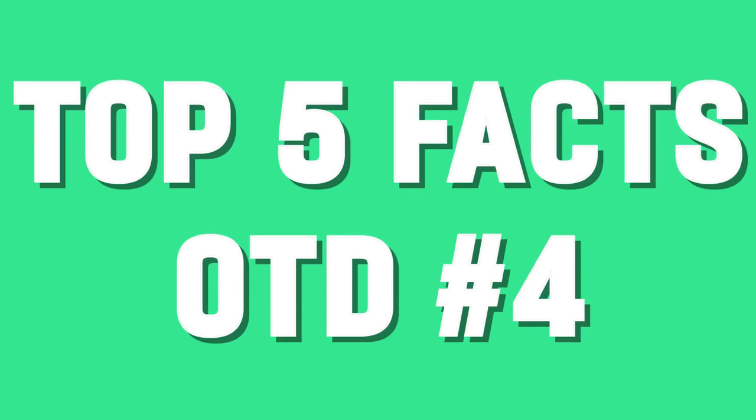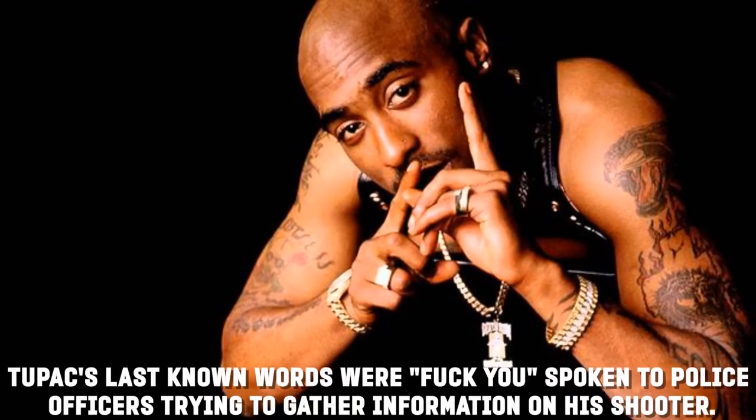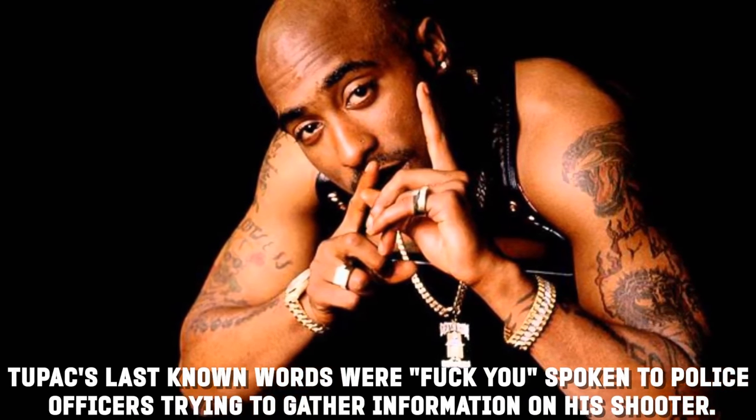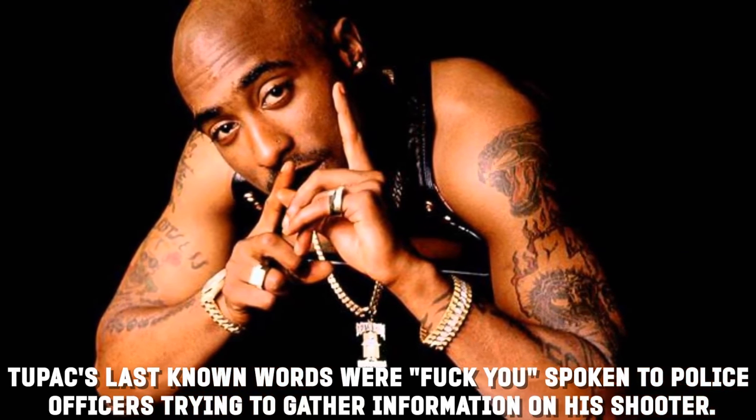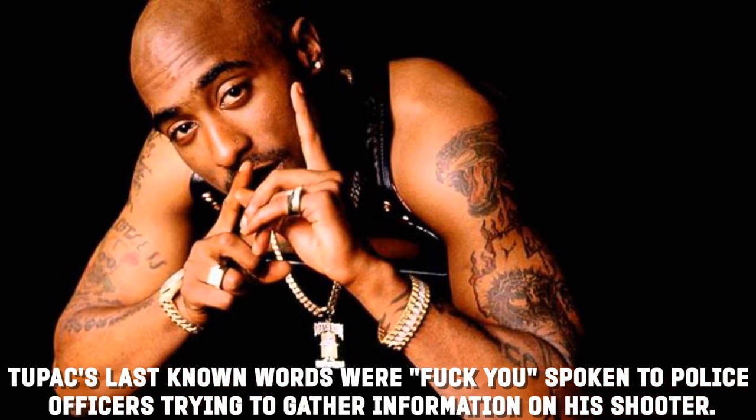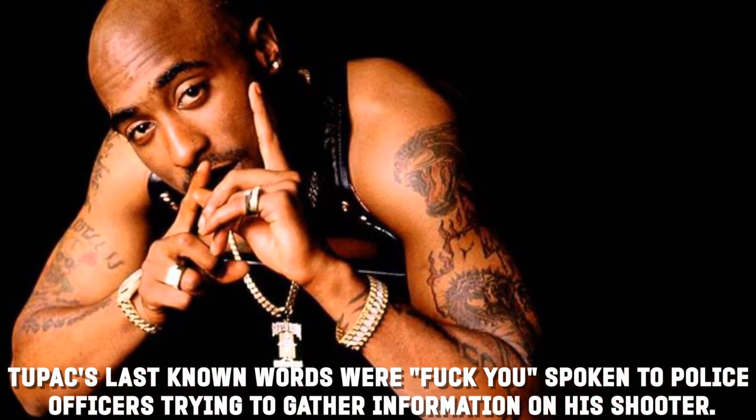What's going on my beautiful lovely people of the internet! Thank you guys for coming to another Top Five Facts of the day. Let's get right into it. Number five: Tupac's last known words were 'fuck you,' spoken to the police officers trying to gather information of the shooters.